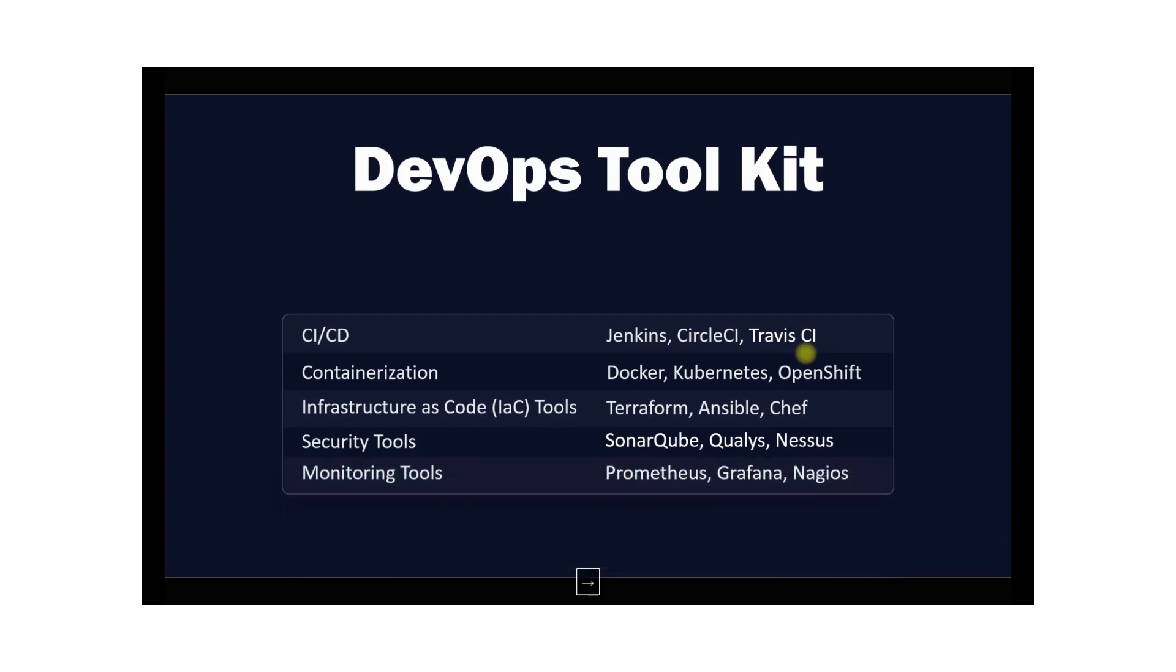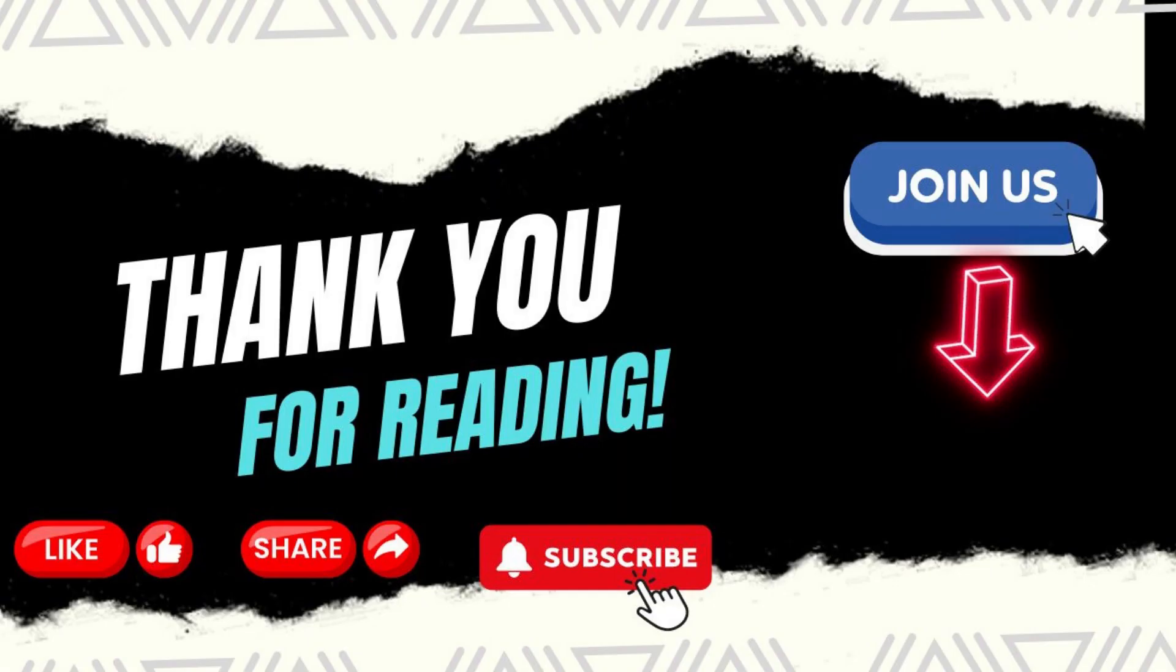The next set of tools is very important - monitoring tools. Monitoring tools allow you to track the performance of your application and infrastructure. Prometheus, Grafana, and Nagios are tools which we will cover in our 100-day challenge.